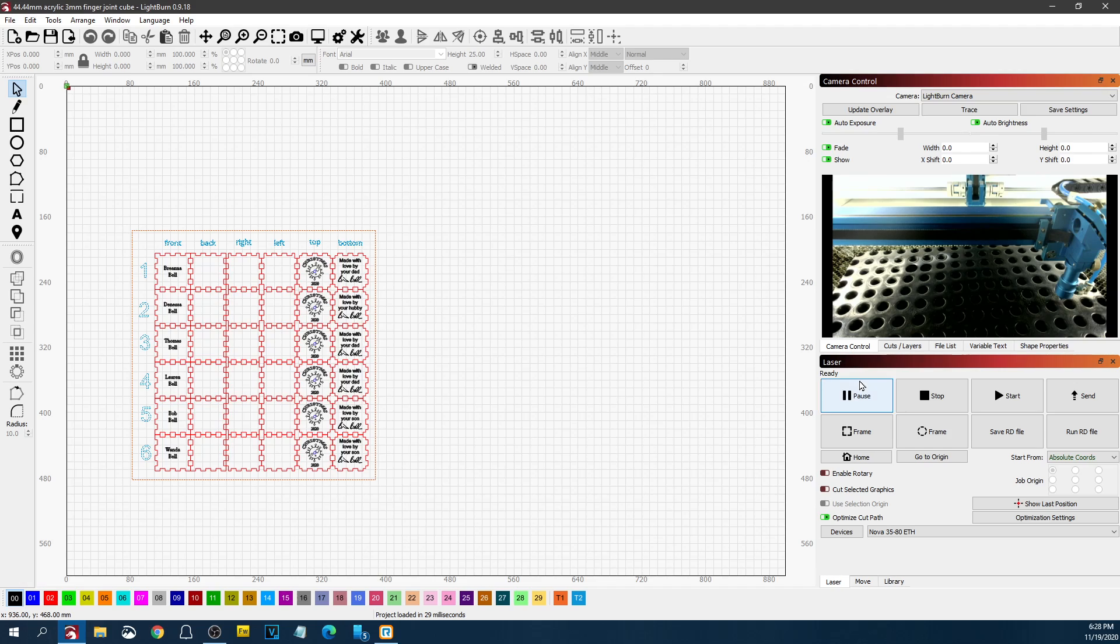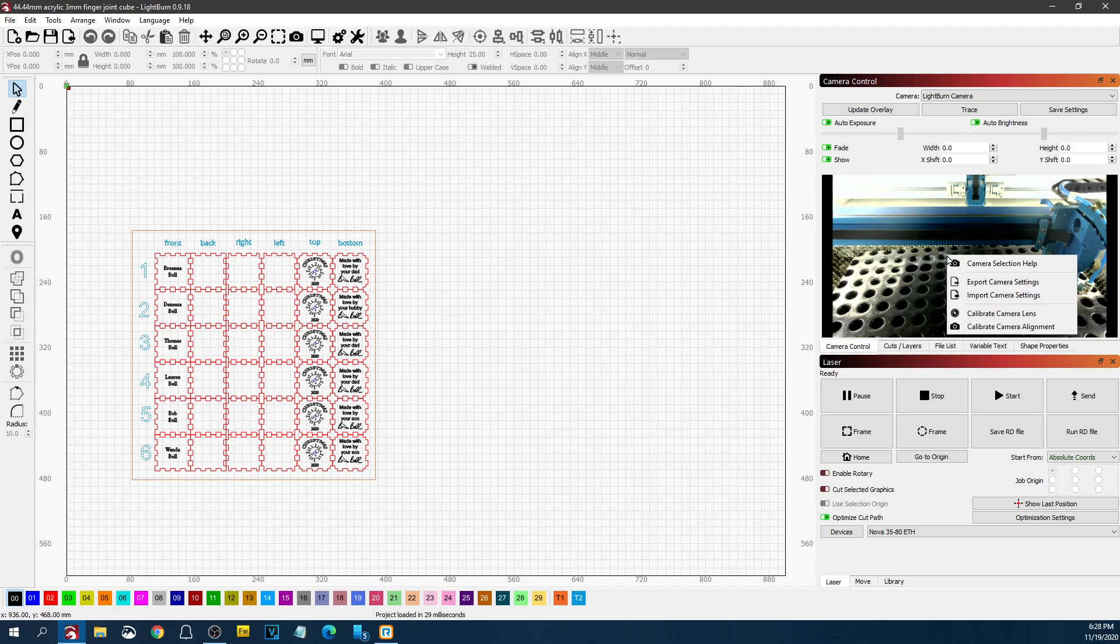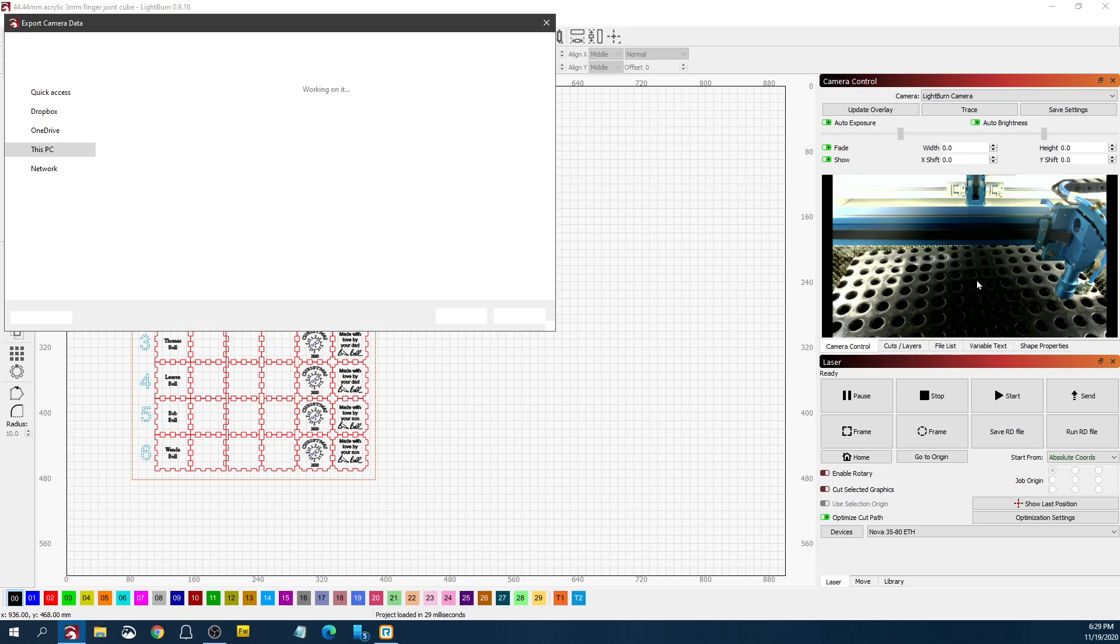Also, if you use the camera, you can back up your alignment settings. You can export your camera settings like this.